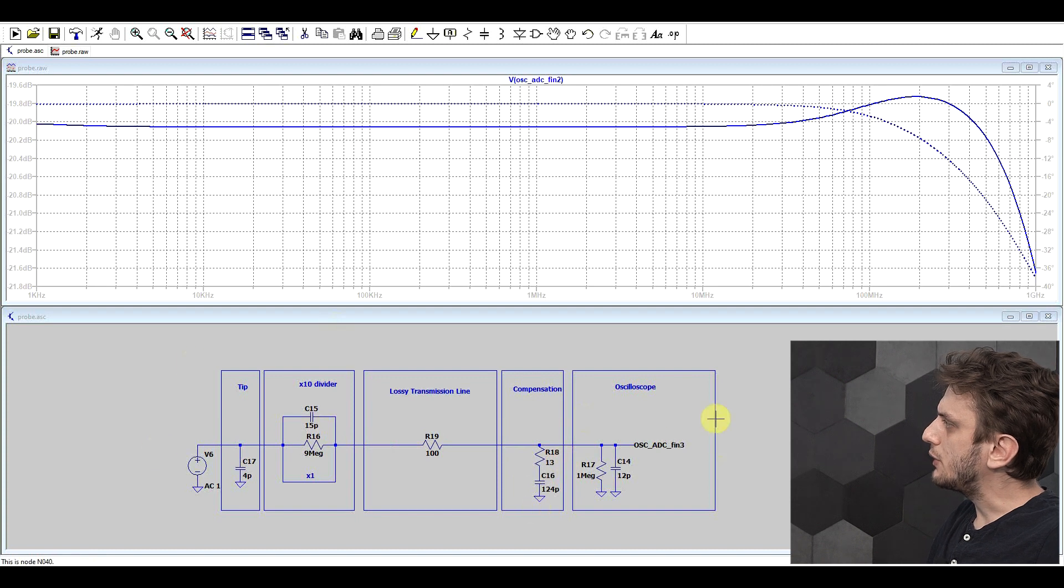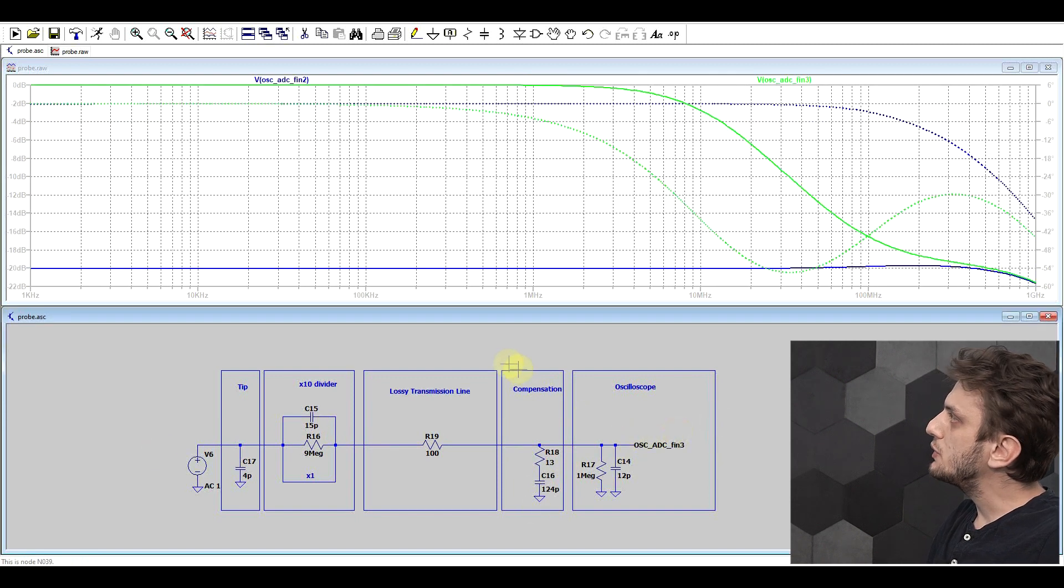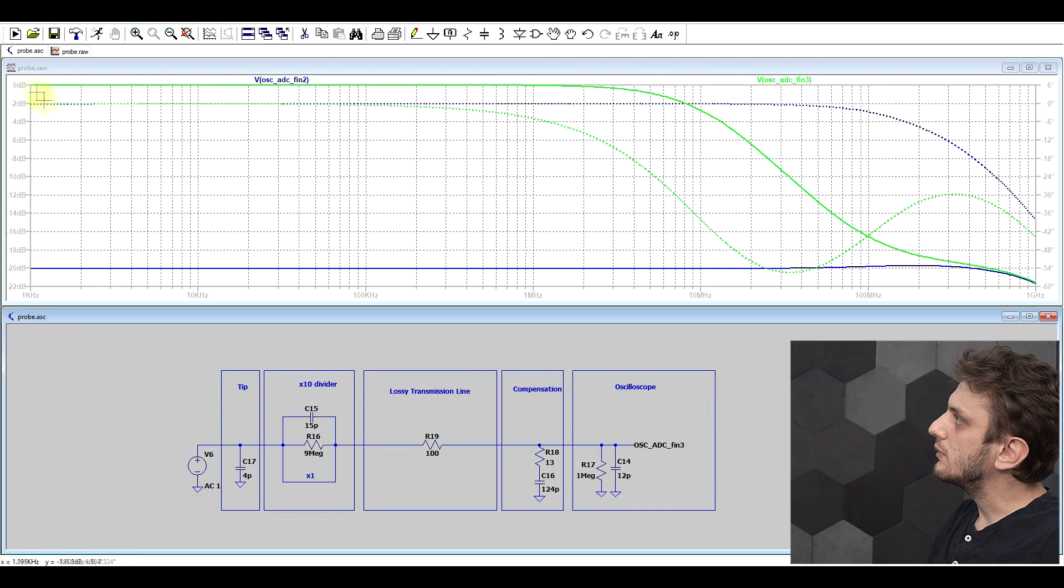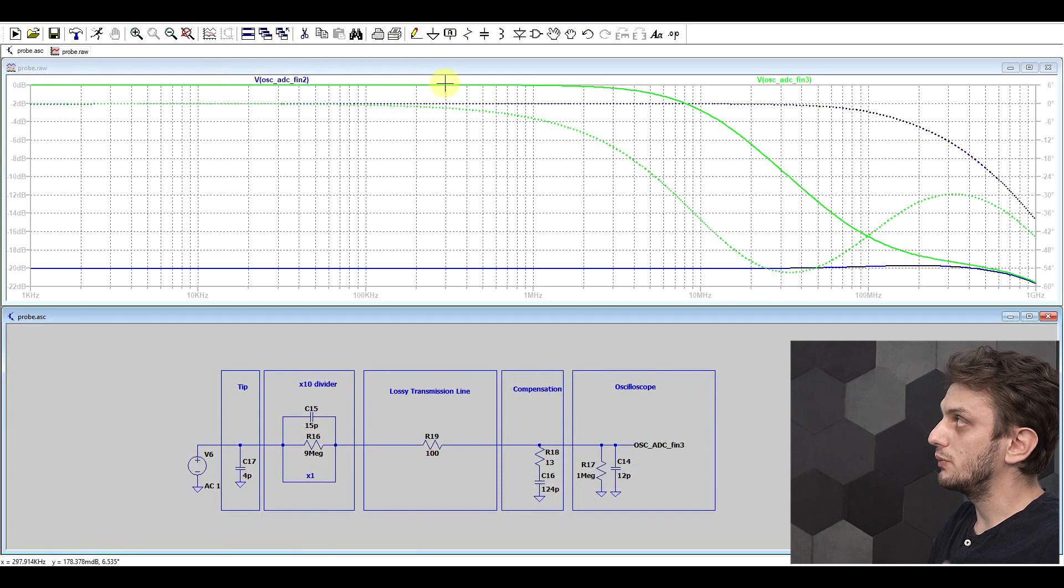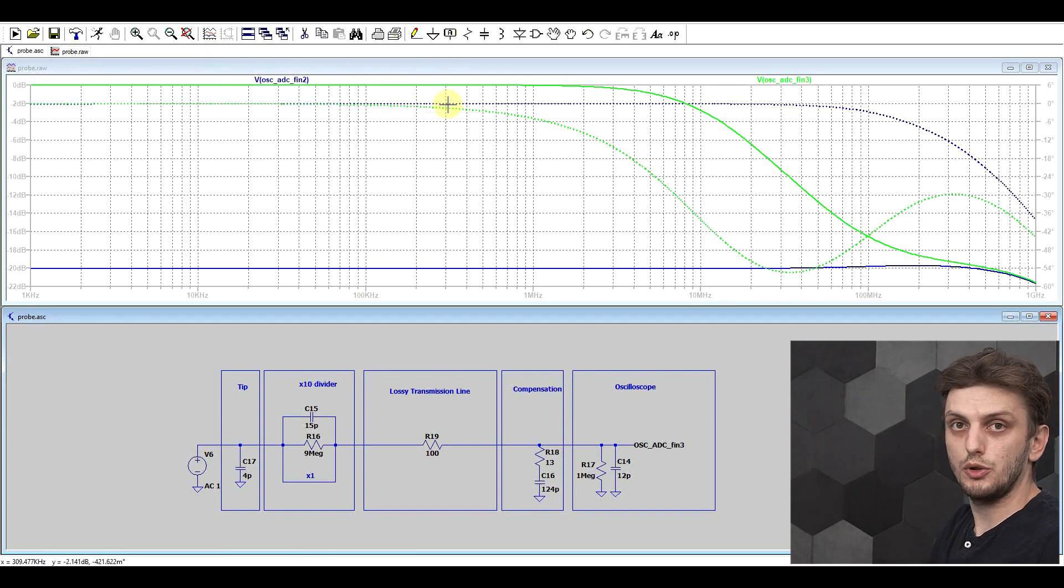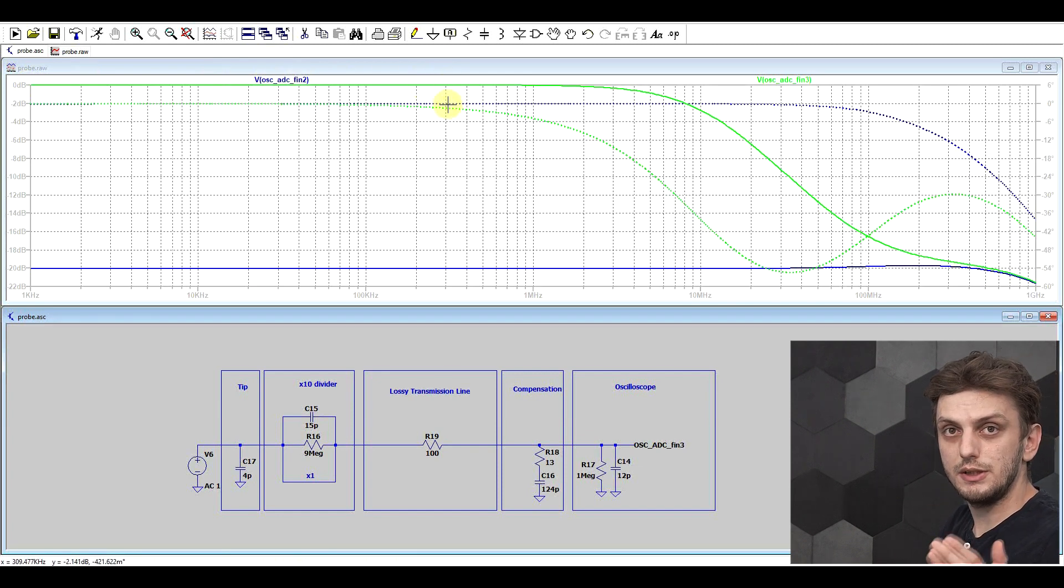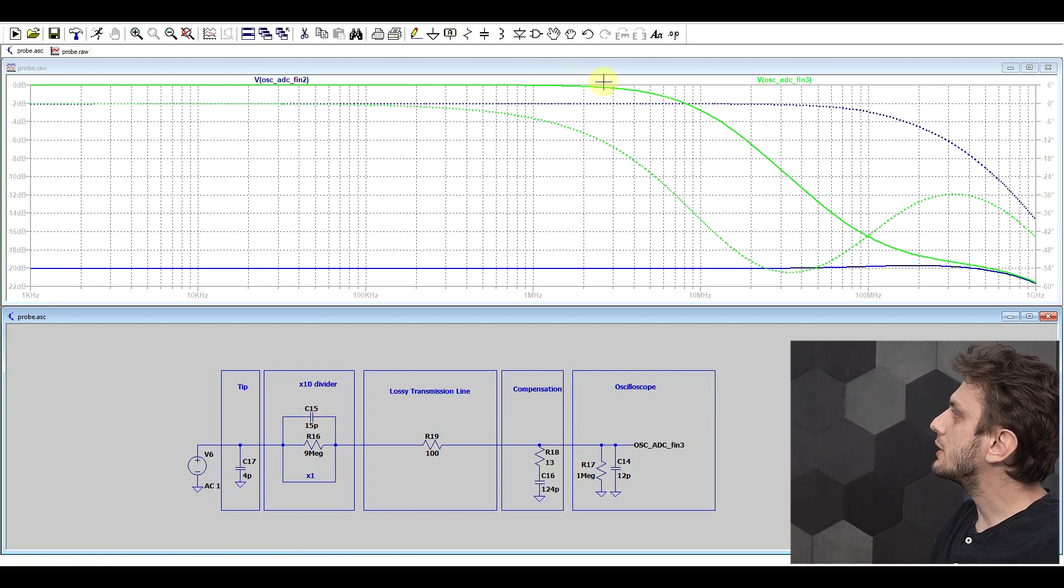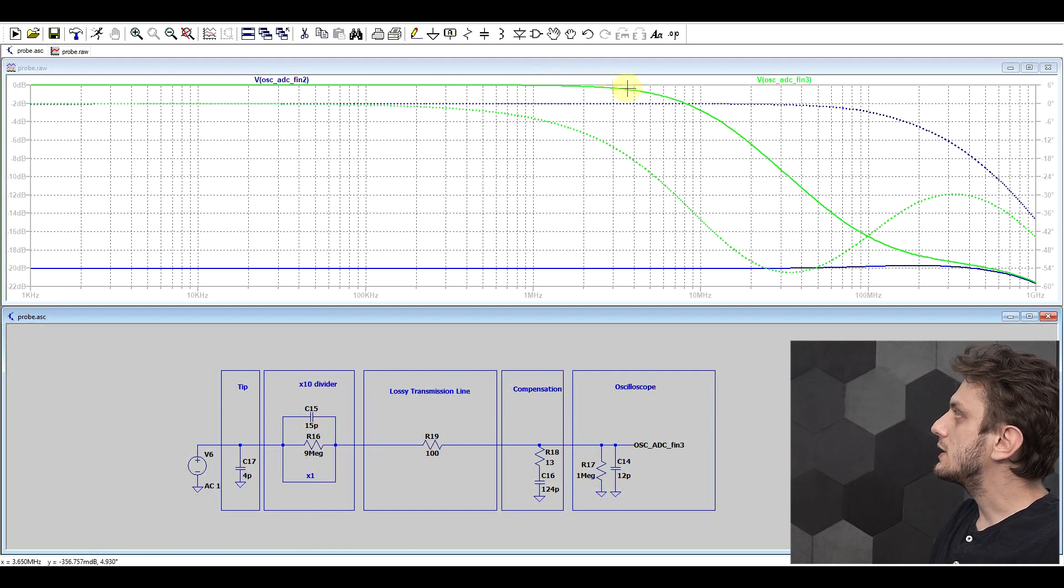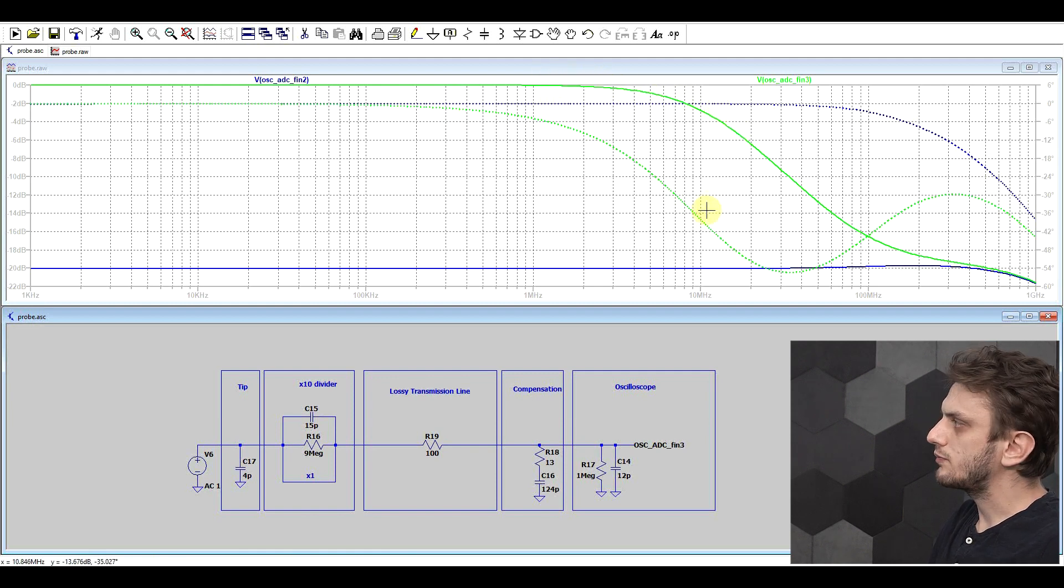Well if we check out our model, we see that we do get our zero decibel attenuation, so it is an x1 probe, it directly couples the input to the oscilloscope, but somewhere between 1 and 10 megahertz the signal starts to drop off.